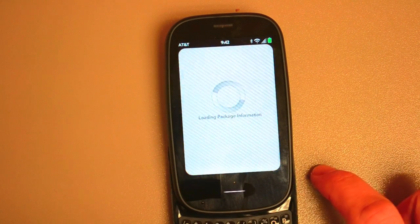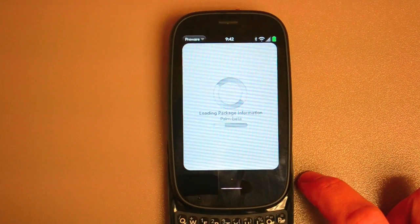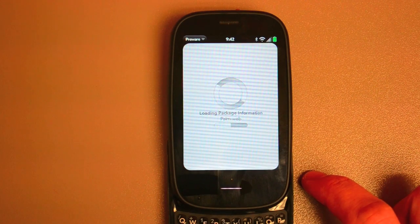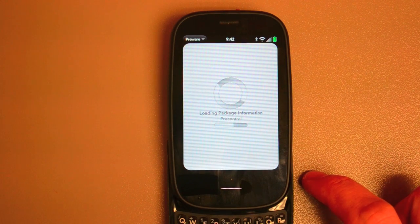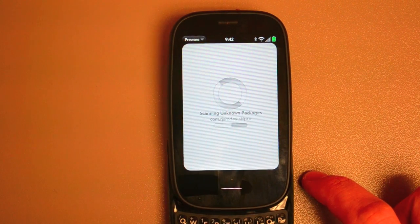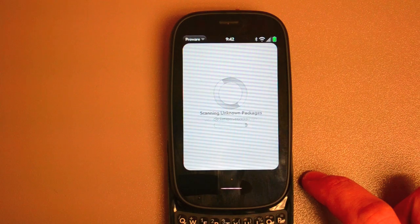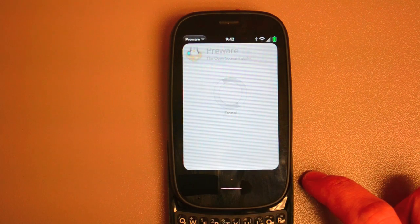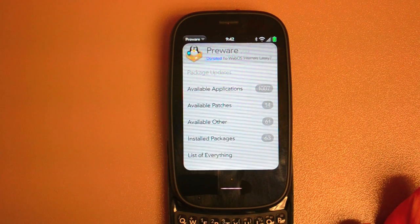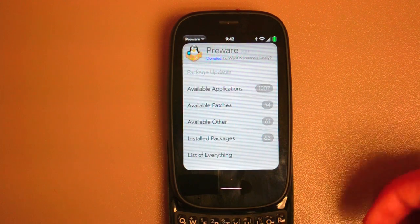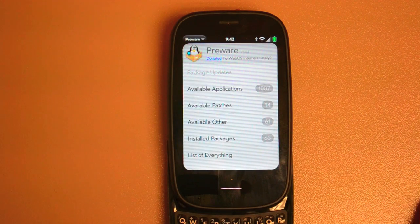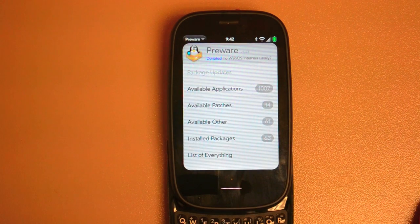So let's load up PreWare here. And you can see we've got it going. It's loading up the package information. And as we mentioned in our post from DevDay, they are going to be updating PreWare — they're planning on adding some 2.0 features so it launches faster, which will be pretty exciting.